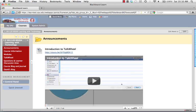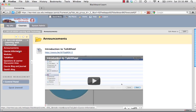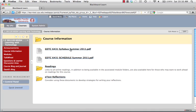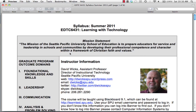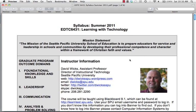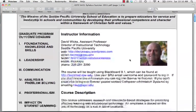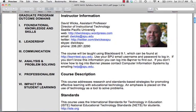Hi everyone, this is David Wicks, your instructor for EDTC 6431 Learning with Technology. In this screencast we want to talk about the syllabus. You'd find it under Course Information, then click the link that says Syllabus. I've already done that, so let me jump to the syllabus here. I just want to point out some things — you can see my contact information.